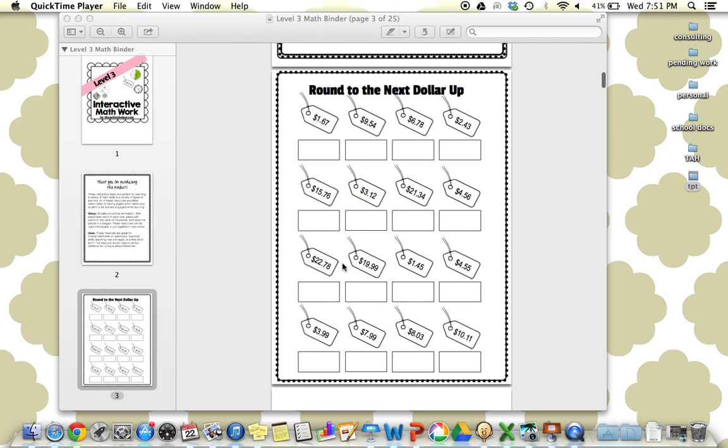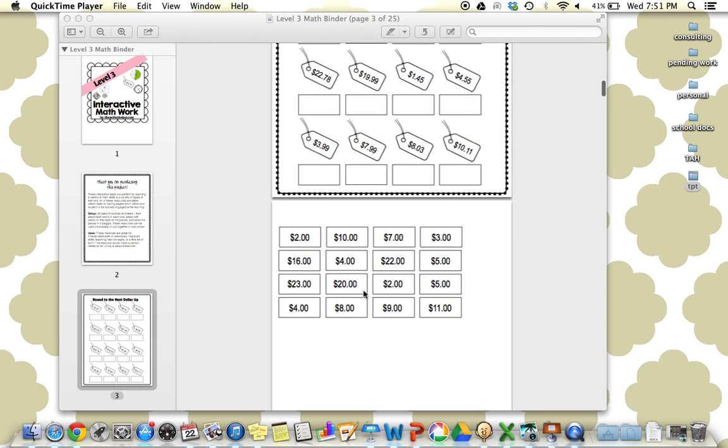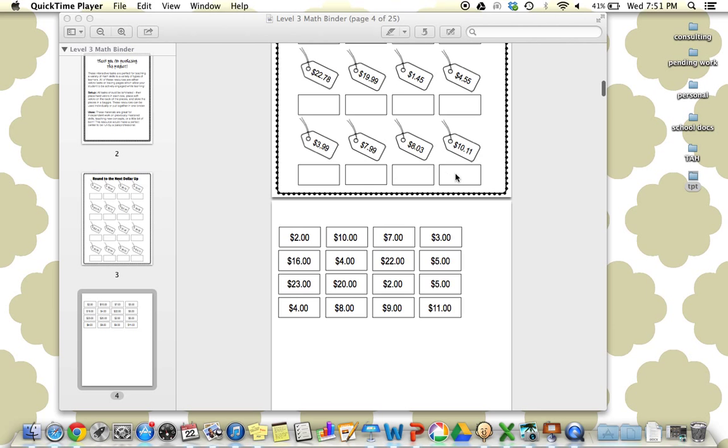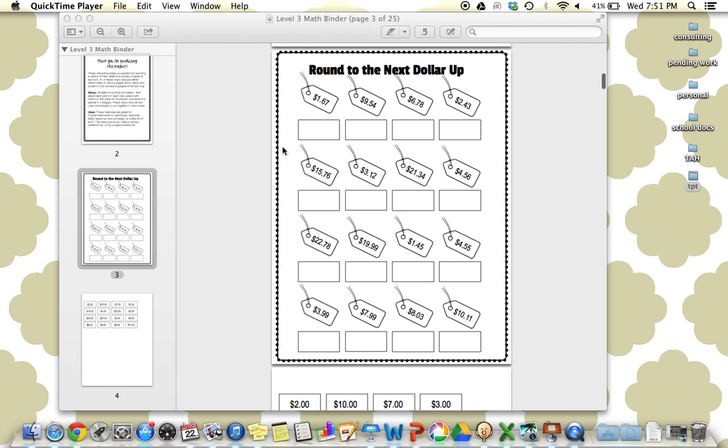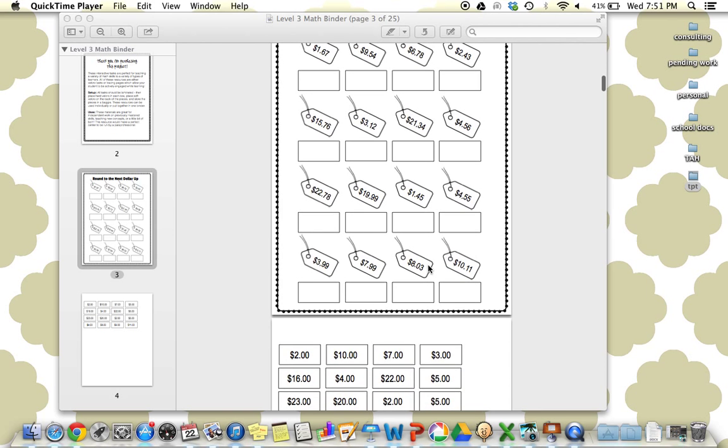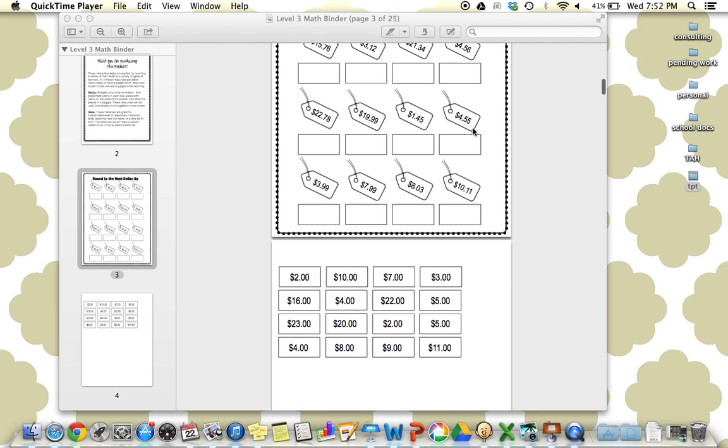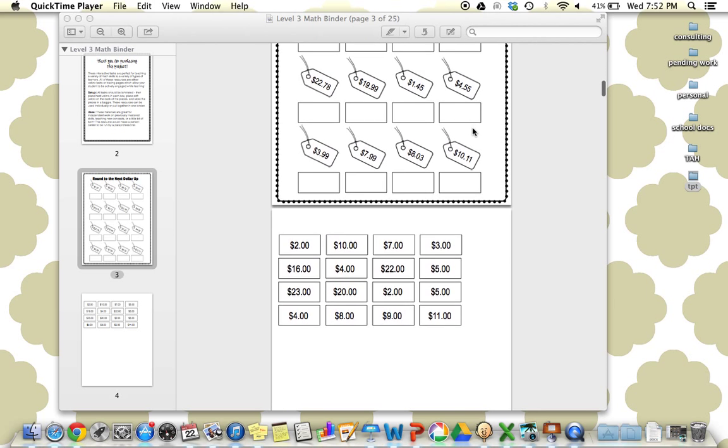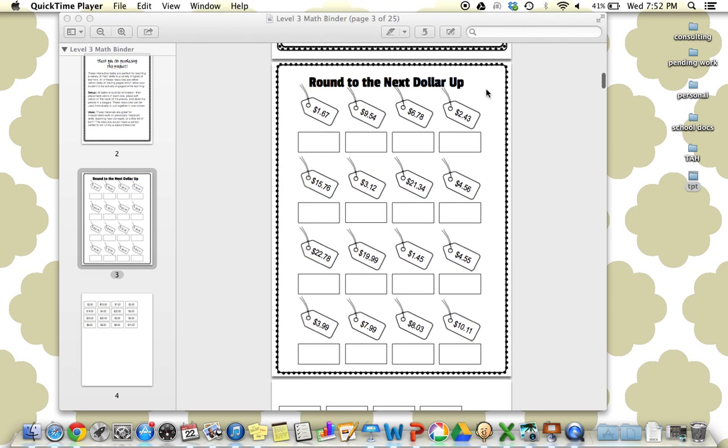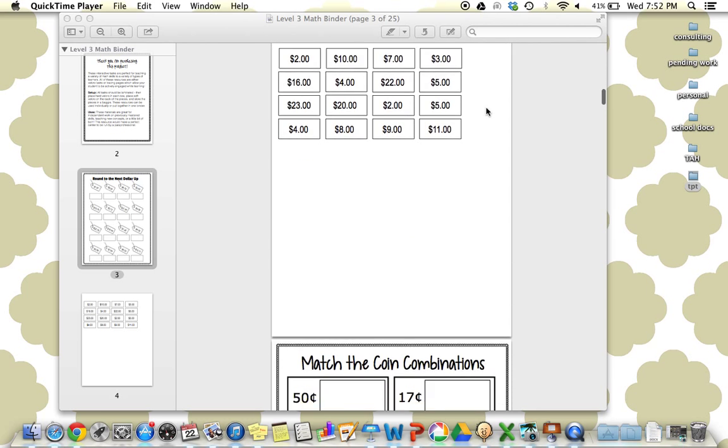The first task is rounding to the next dollar up. There are different prices, and the students will match the next dollar up with all of these price tags. This is a great real-life skill that when you're paying for something that's $4.56, the next bill up would be $5. So that would be the appropriate bill to give. This is a great rounding skill to work on.